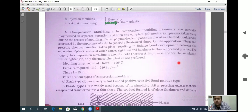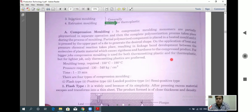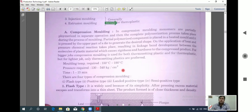For bigger jobs, compression molding is used for both thermoplastic and thermosetting plastics, whereas for lighter jobs, only thermosetting plastics are used. The molding temperature required is 150°C to 190°C, pressure is 130 to 550 kg per cm², and the time required is 1 to 15 minutes.